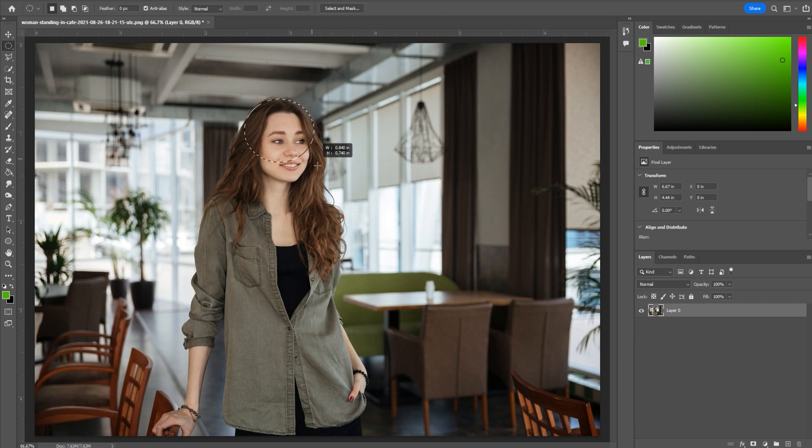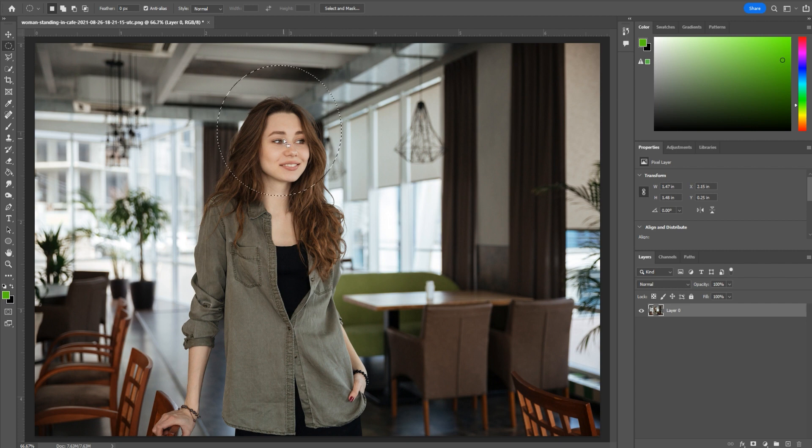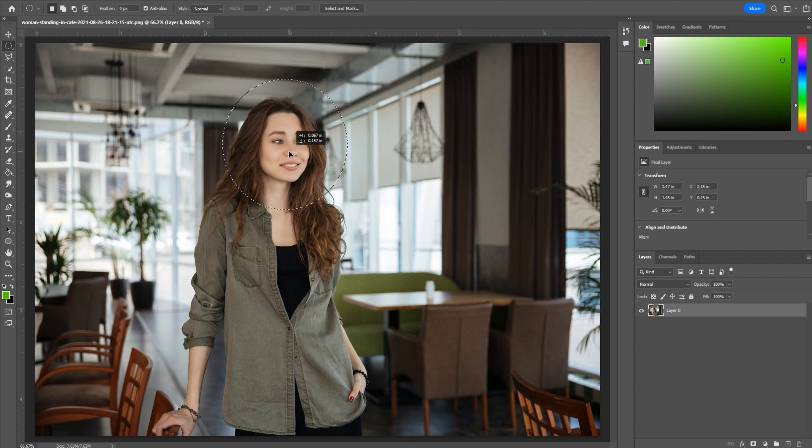If you hold the Command or the Alt key, you can actually drag outwards. I like to do that better so you can sort of find your center point a little better. But we're going to go to right about here, try to get this centered pretty well.